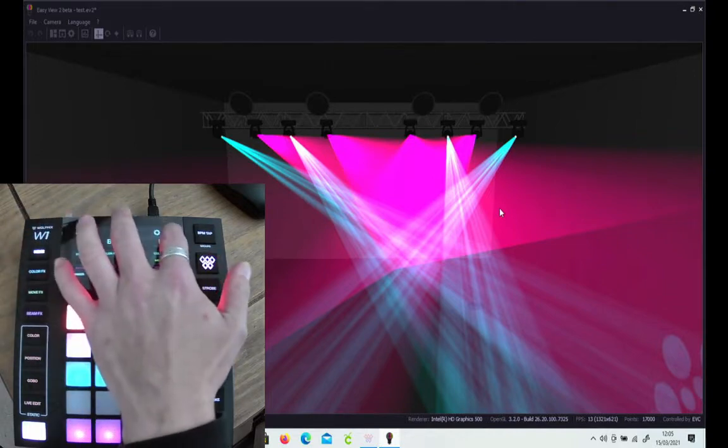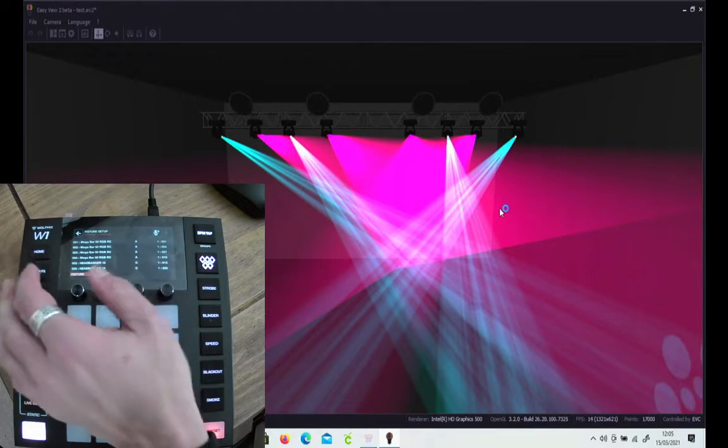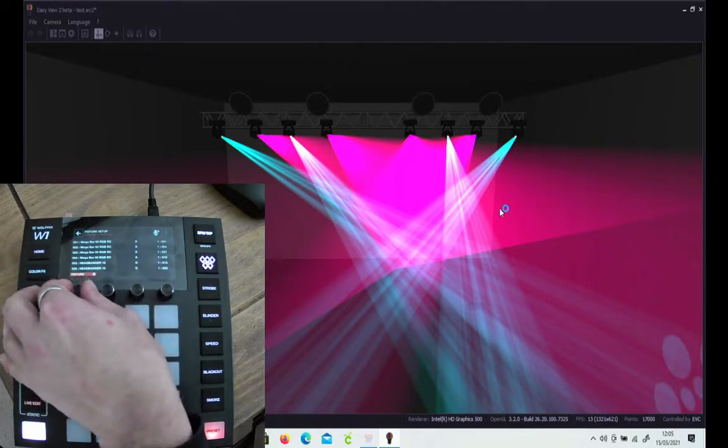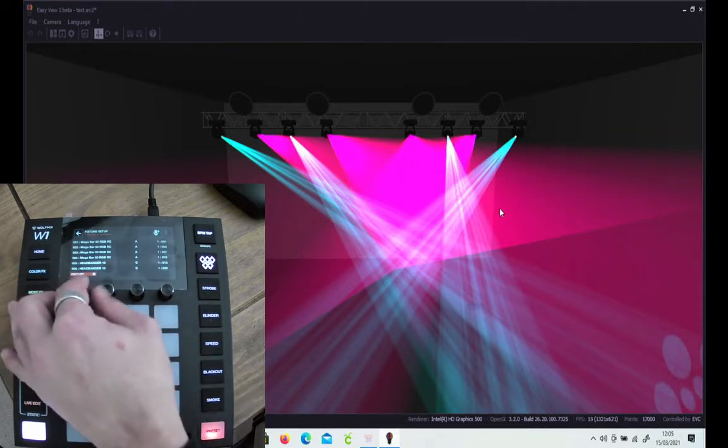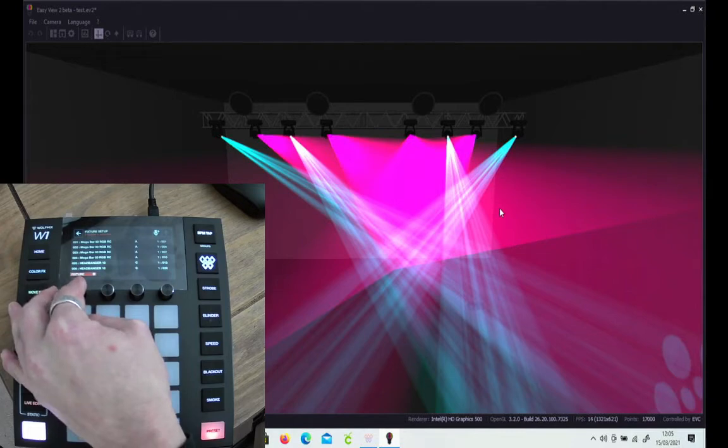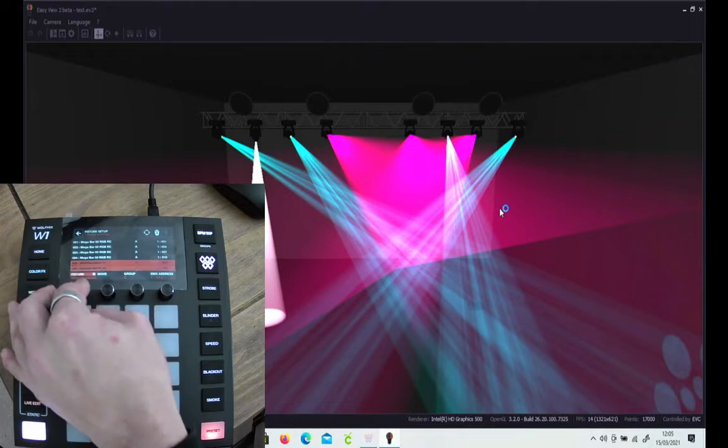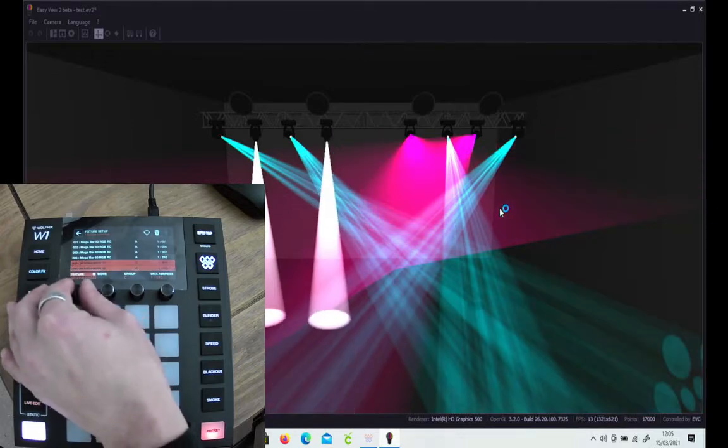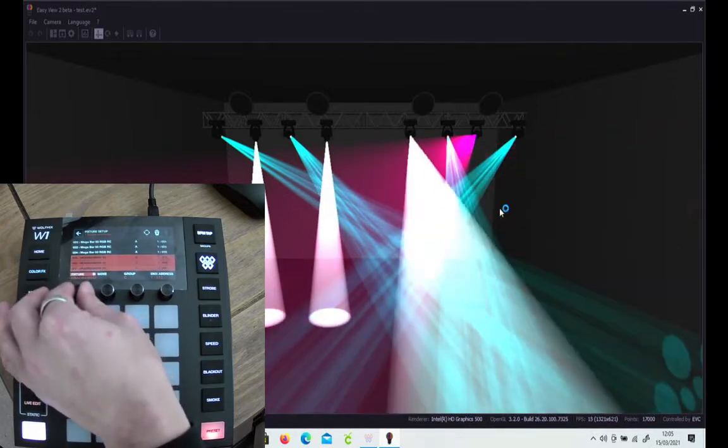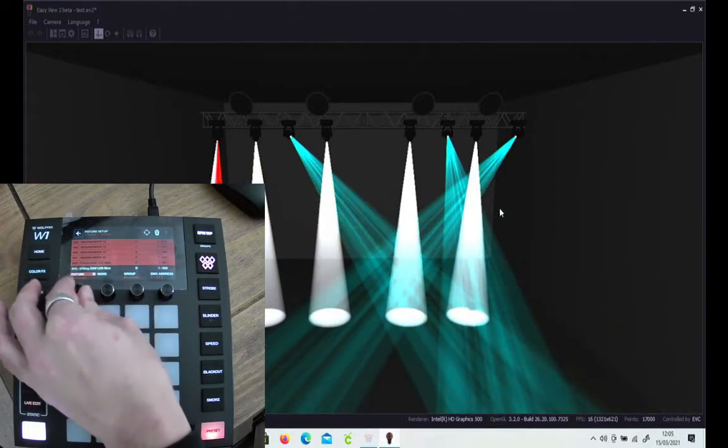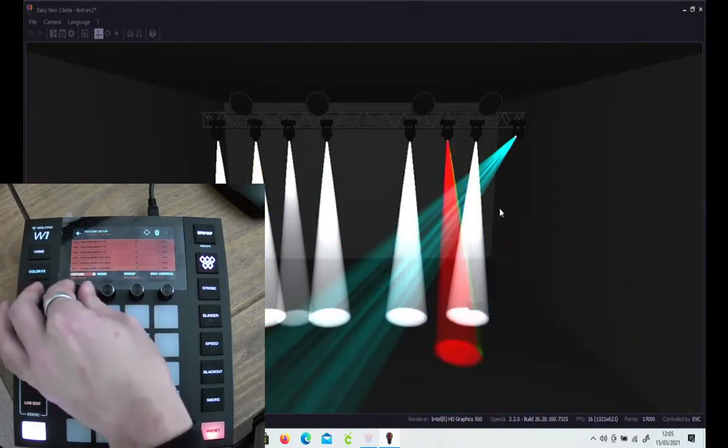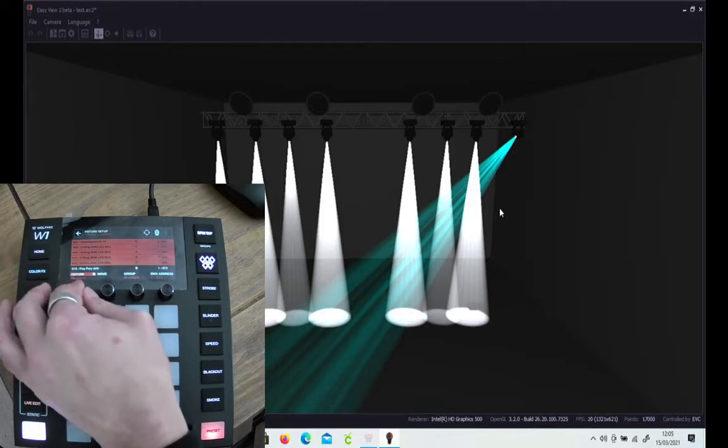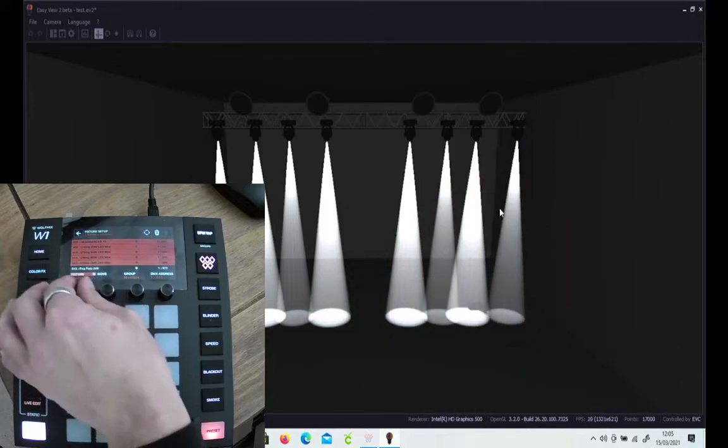So what you want to do is go into fixtures again, which is what you do whenever you want to alter anything in the fixtures, add or remove fixtures. We move the highlighter bar down so that we highlight the moving heads that we want to position. We're going to cheat and do them all at once. If we highlight the one you can see it jump into place on the visualiser. Two, three, there's eight movers in this scene and you can see each one get picked up. There we go, there's the last one.